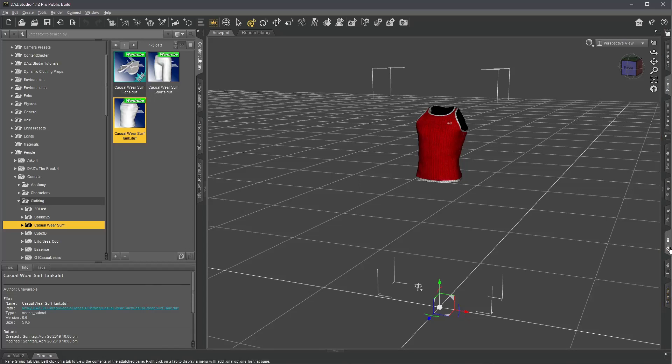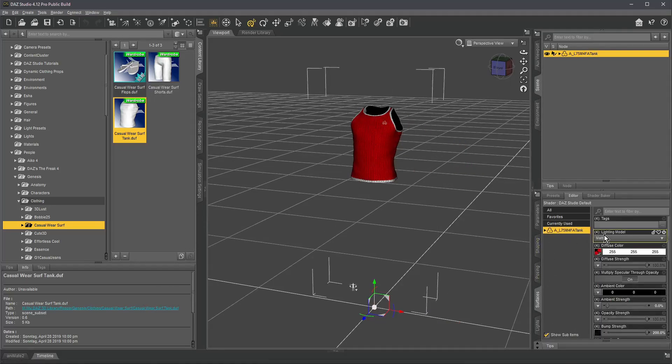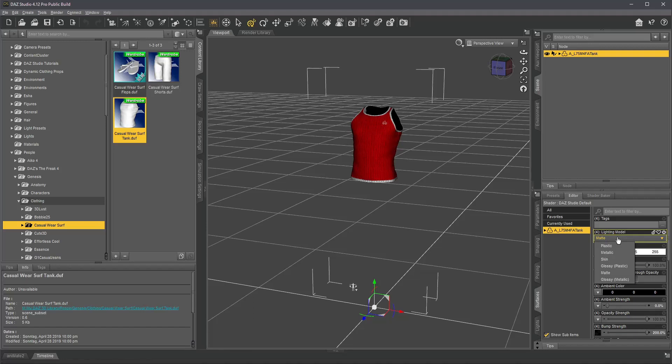Mine is docked here. Whoops, I didn't want to collapse it. If I now click this item, you can see the lighting model is set to matte here. Those are the ones from the 3D light shader.